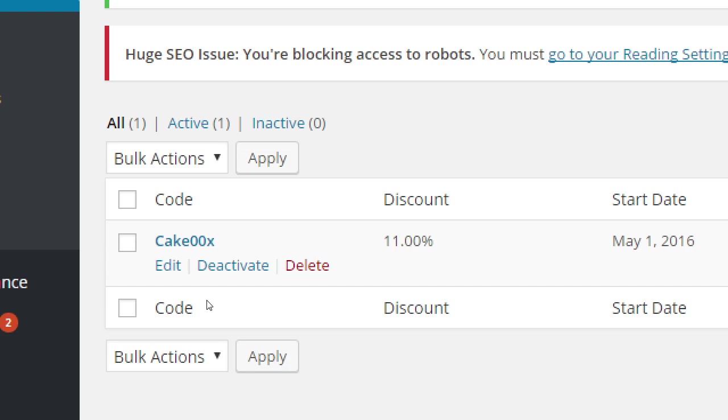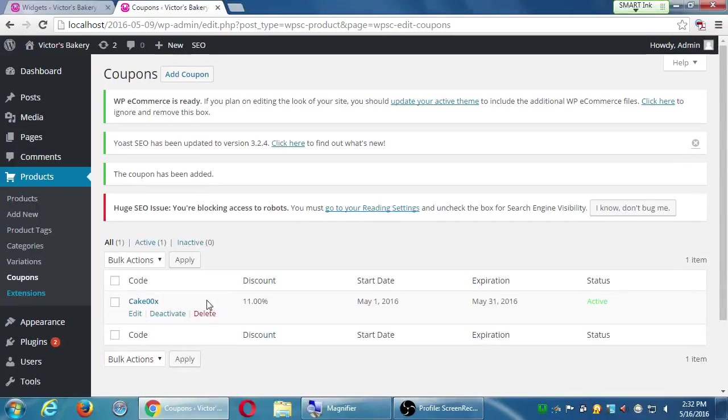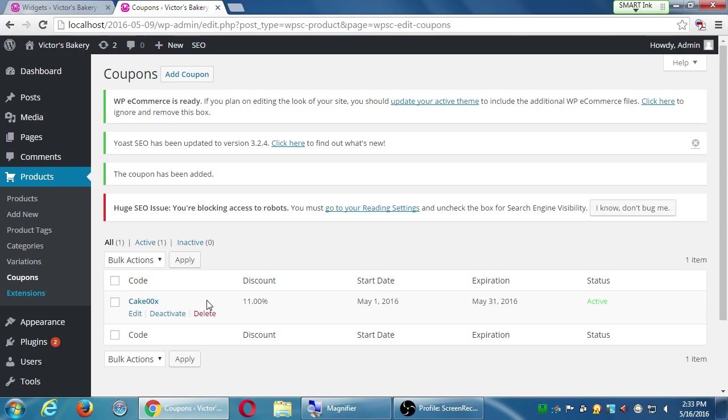This is pretty straightforward. You create these codes and then it's up to you to share them, to put them on your newsletter, to put them in your blog, to tweet about them, whatever method, to put it on your billboard. And so then when the person goes through the checkout process, there'll be a box for the coupon code and then they can add it.